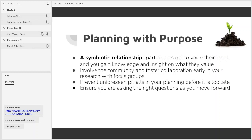CBPR is a huge topic in and of itself and I've included a link on the resource slide, but to quickly review: community-based participatory research means focusing on social, structural, and physical environmental inequities through active involvement of community members, organizational representatives, and researchers in all aspects of the research process.